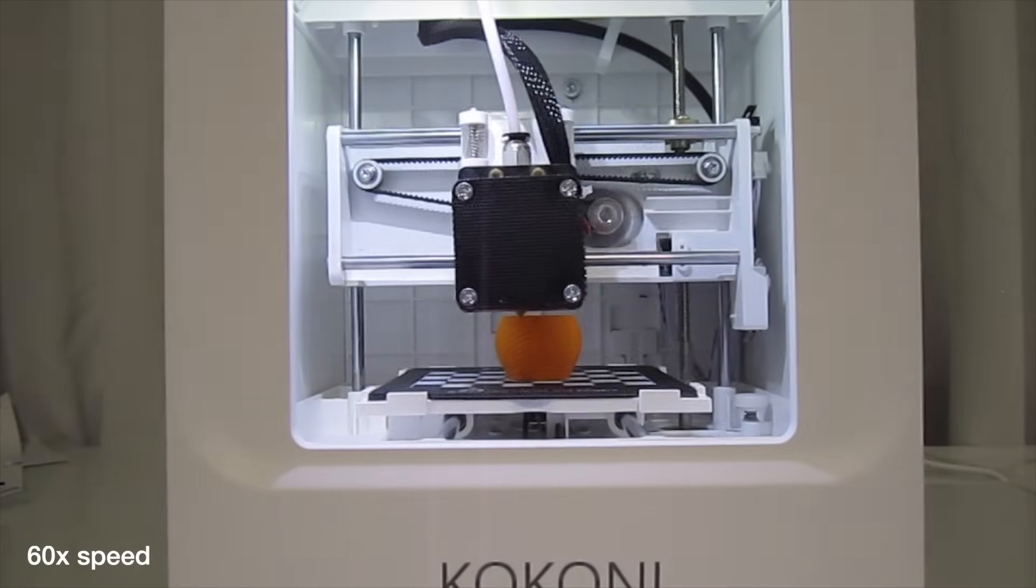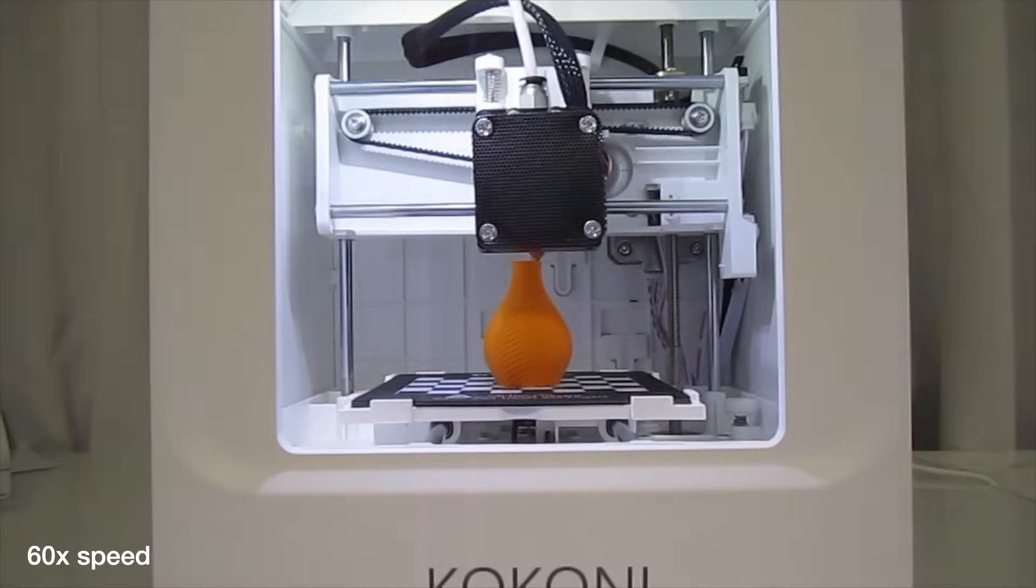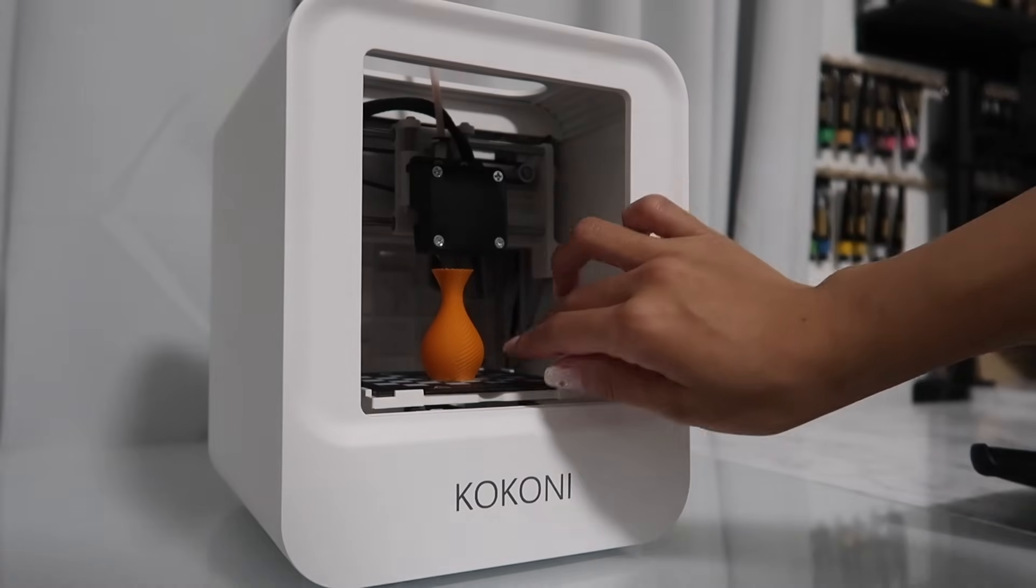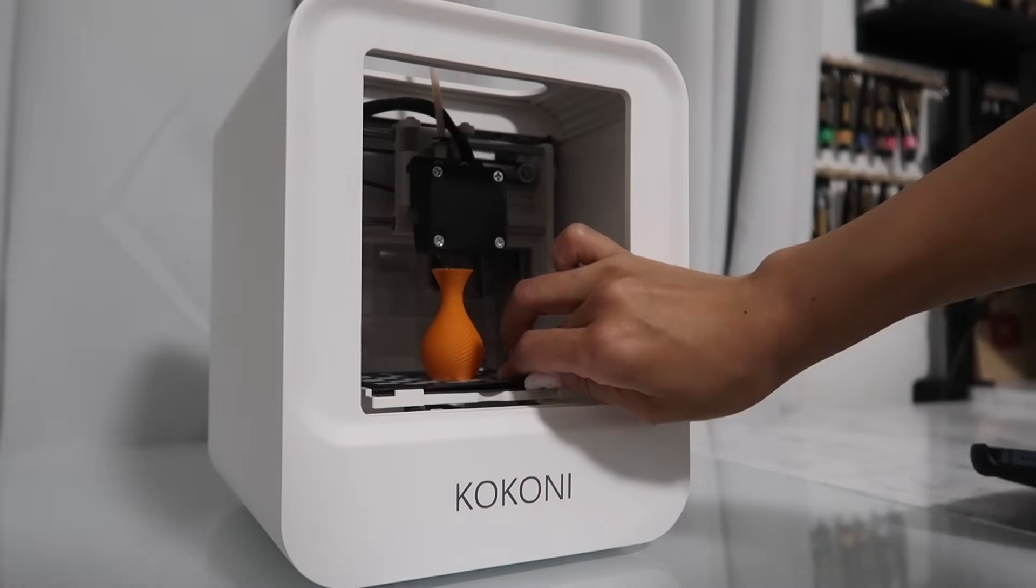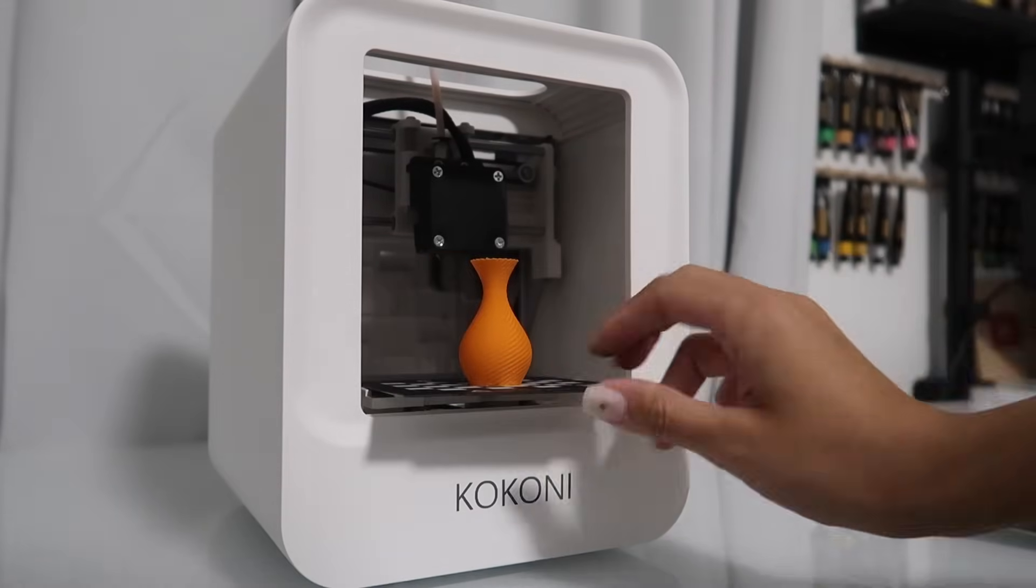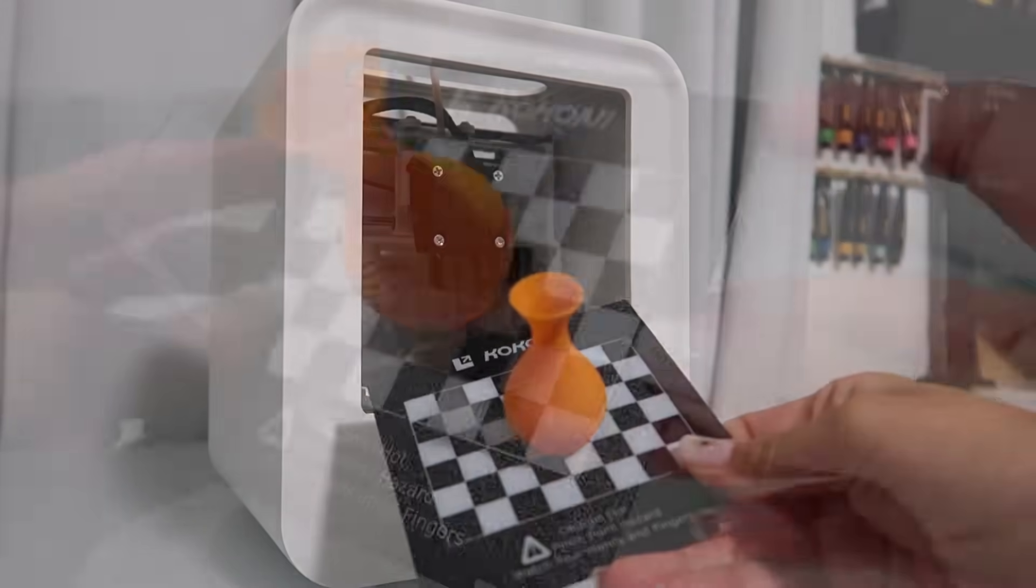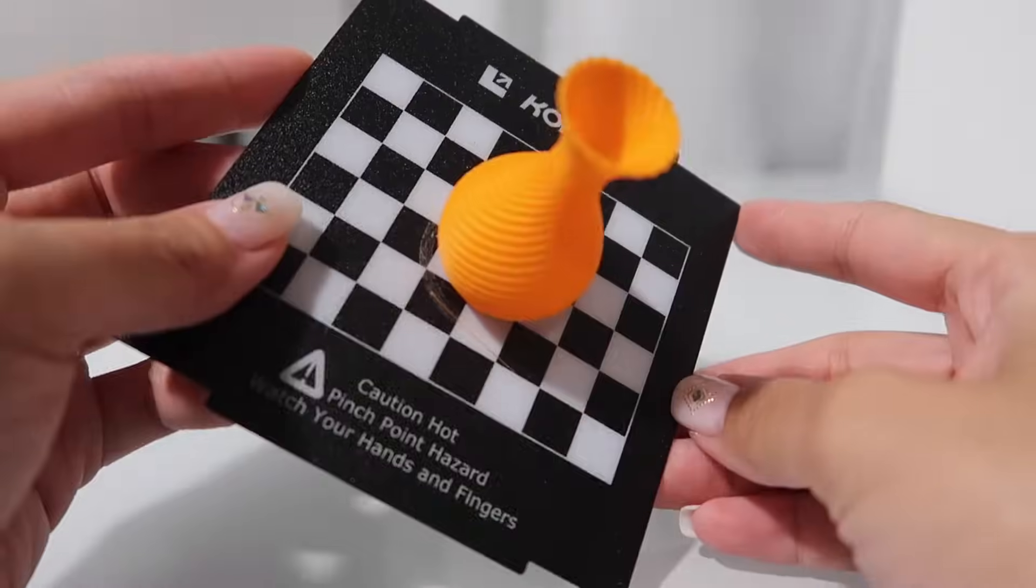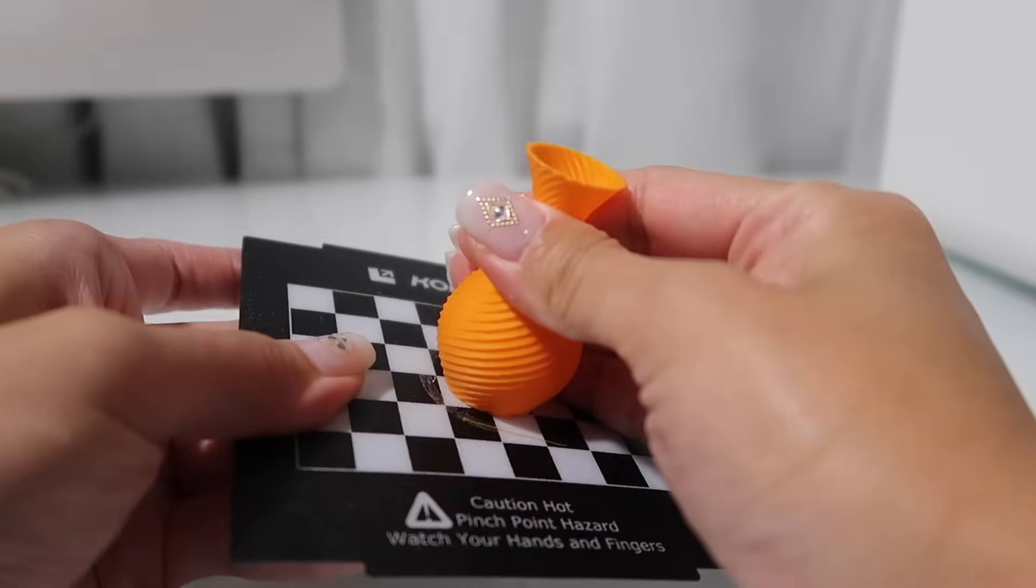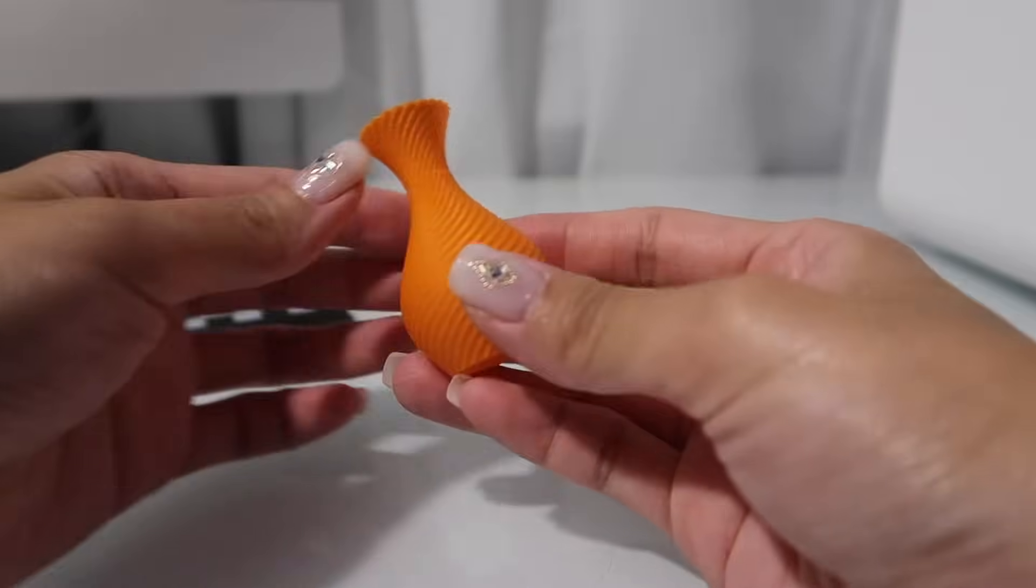This time, the vase printed perfectly. The level of detail is also pretty impressive. It did take a while for the print to complete, but I expected that. And it's quiet enough to let run in the background while you do other things.